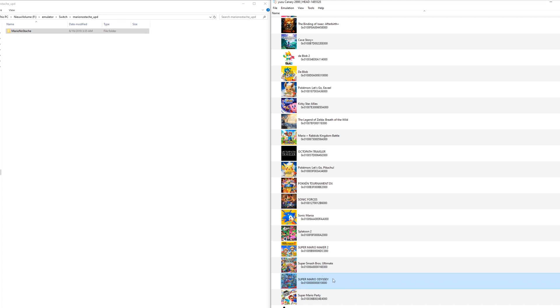Once you have this done, you need the actual mod. I'm going to try out the Mario Nostash mod which removes the mustache from Mario in pretty much any section of the game, which looks pretty hilarious.